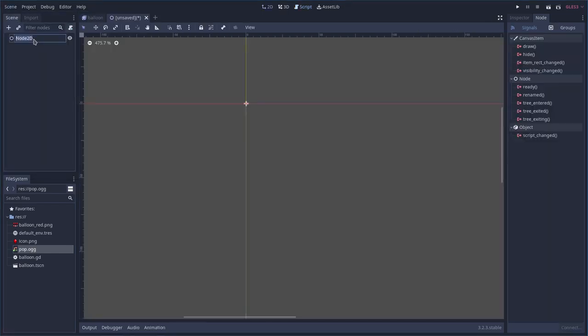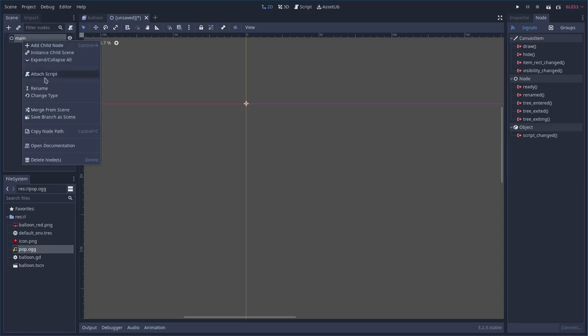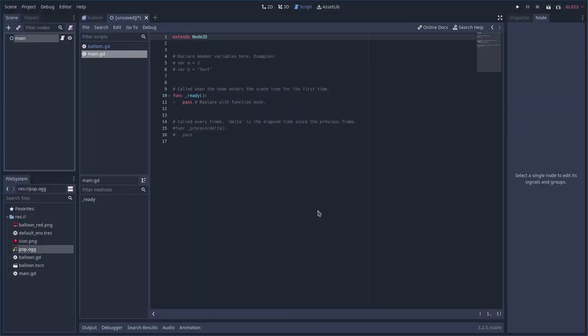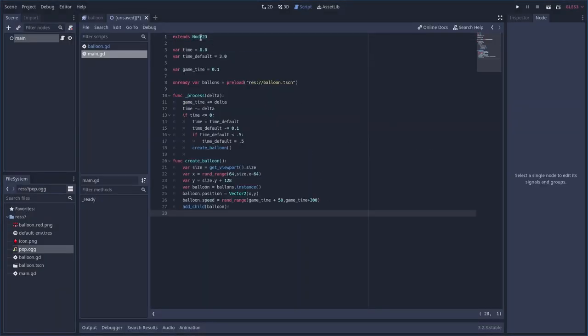Now we add a new scene — we'll call this our main scene, just 'main'. This will load in all of our balloons and can hold other elements like scoring, which we're not doing here, but it would be easy to count clicks and count balloons that escape. Let's attach a script — main.gd.